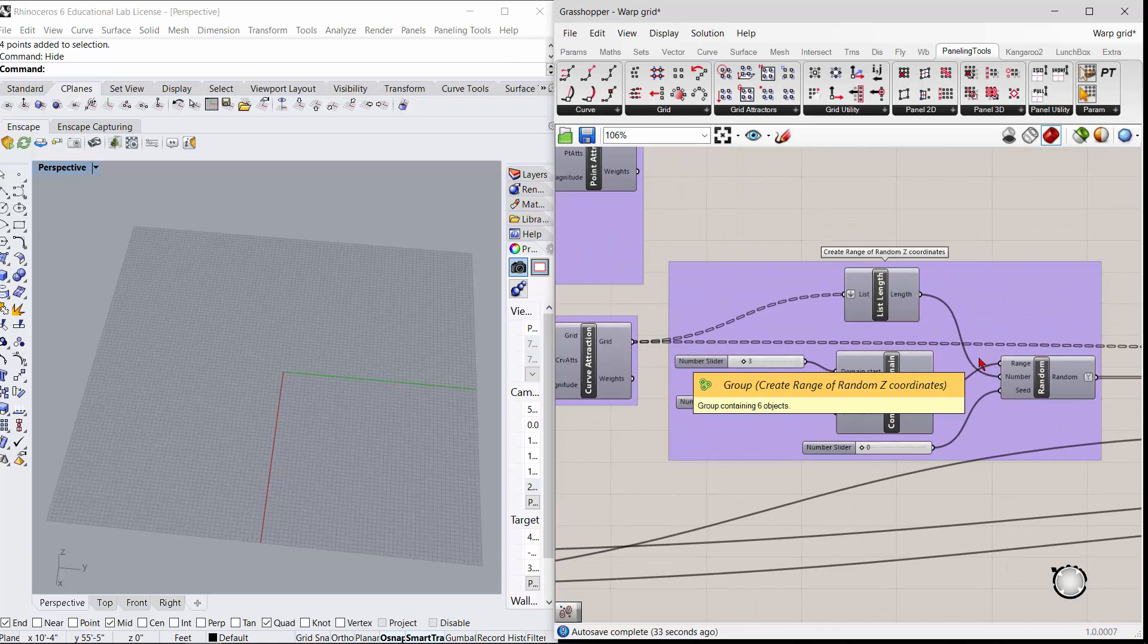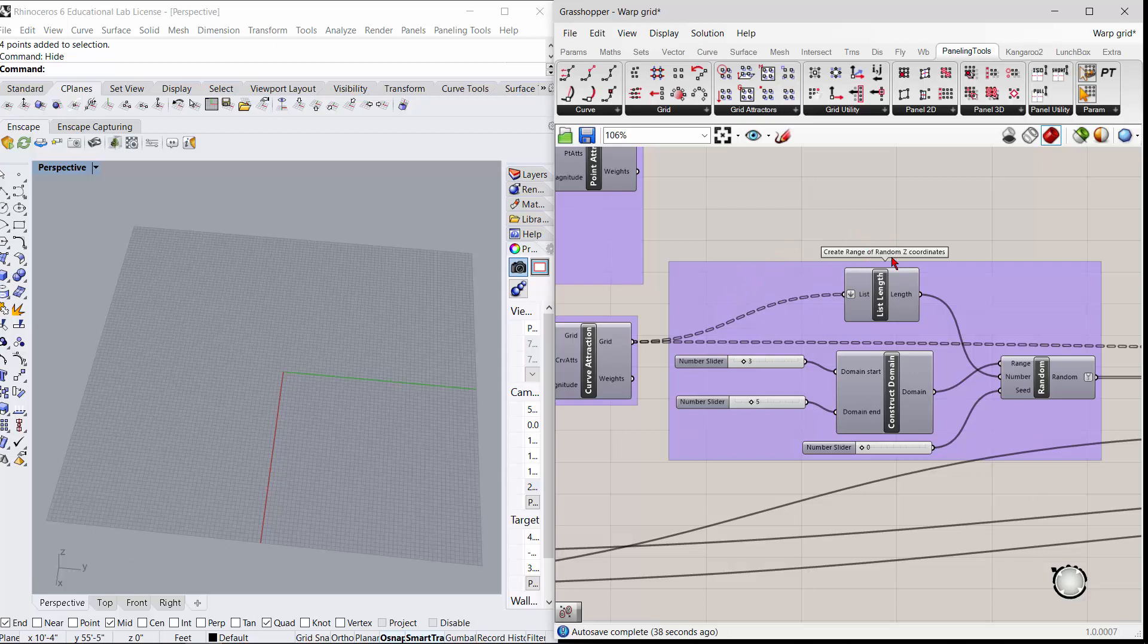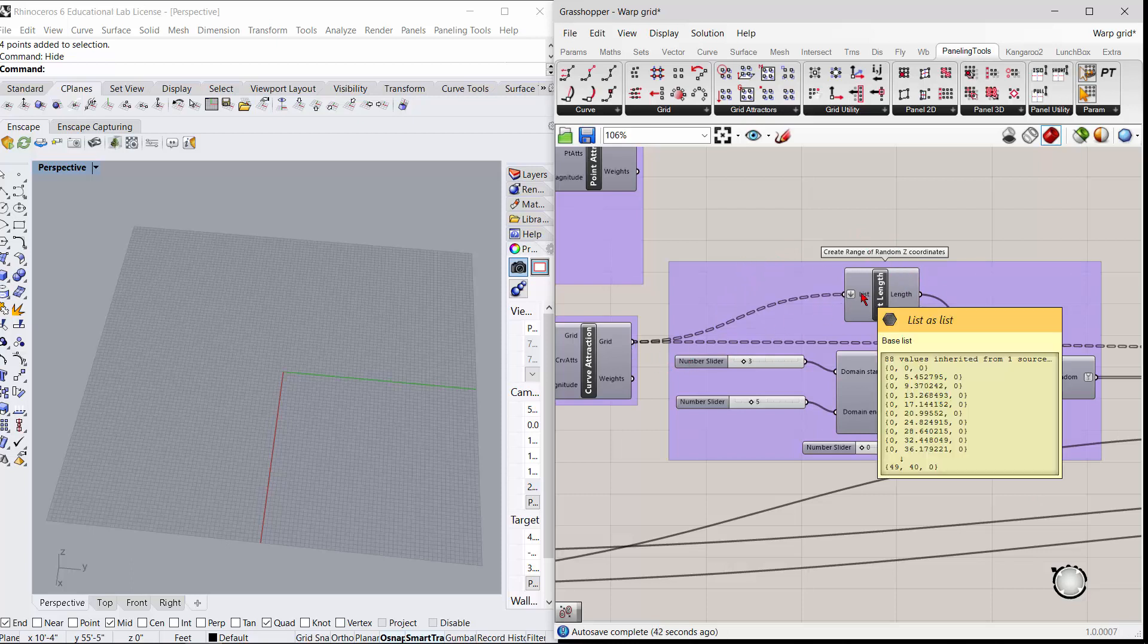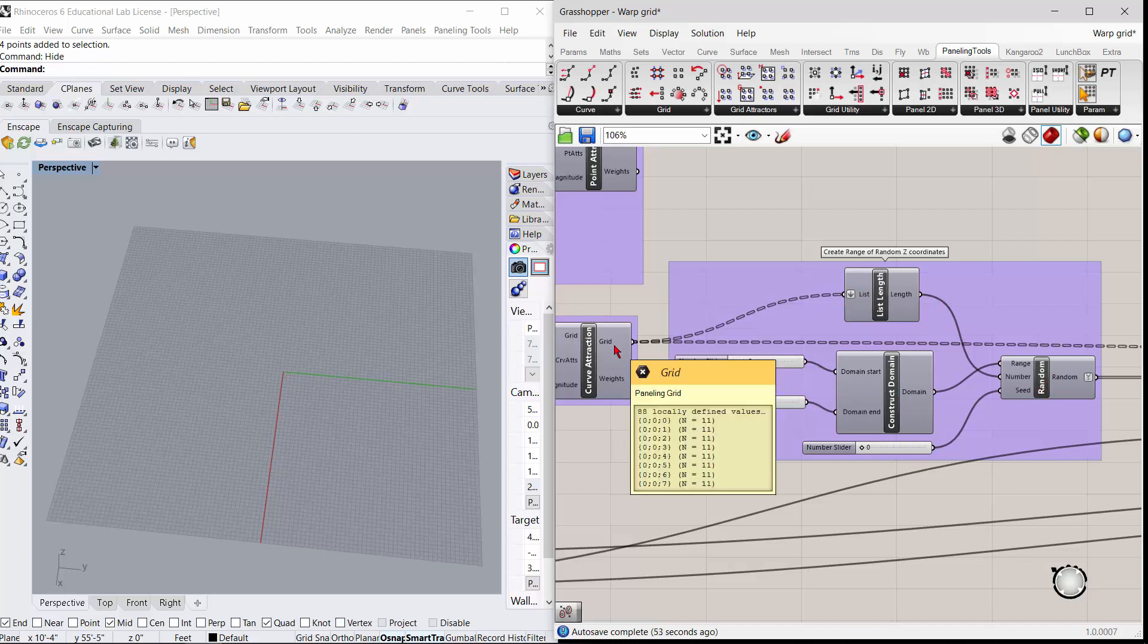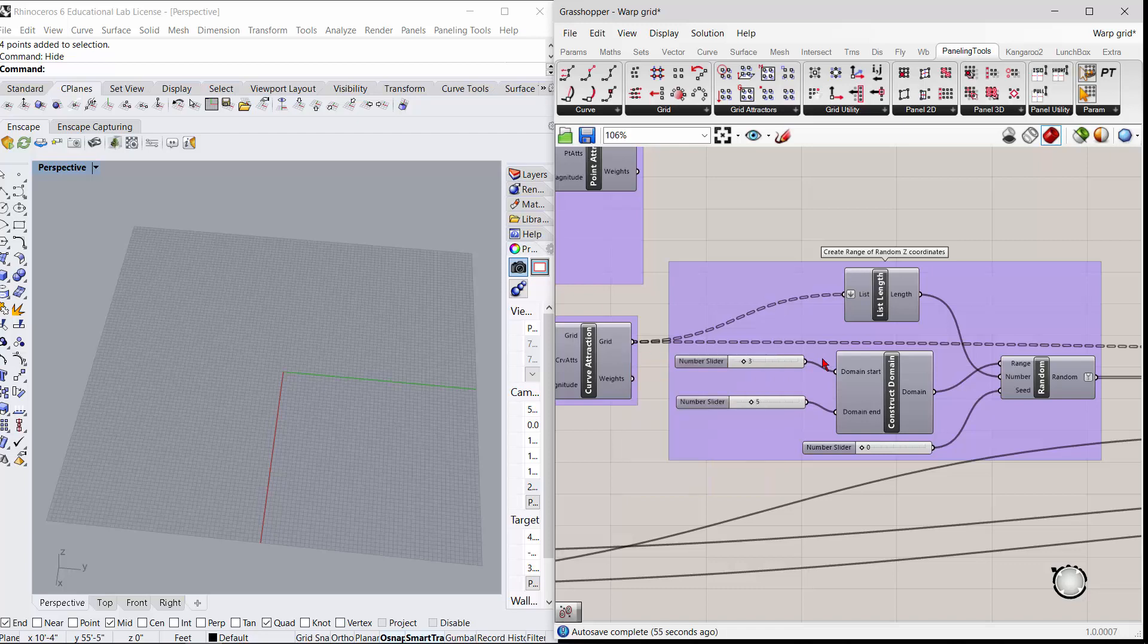For making a surface I created a range of random z coordinates. I took the grid into a list, got the length of the list, constructed a domain between three and five, and got some random numbers that equals the number of things in the list here.